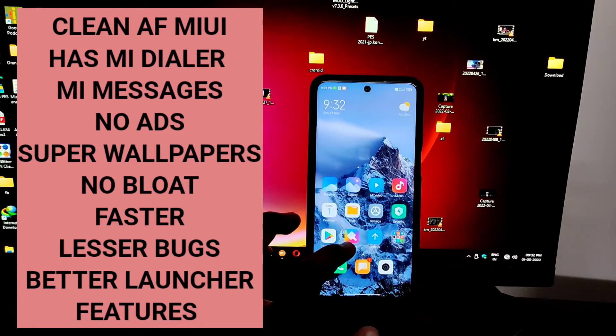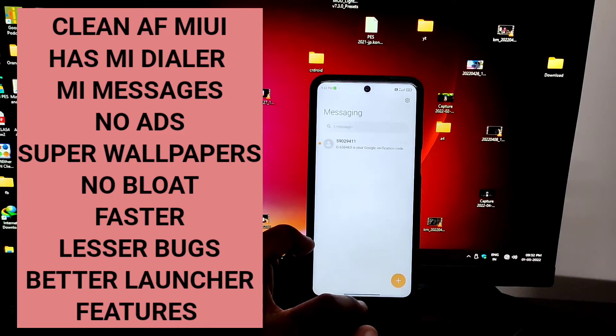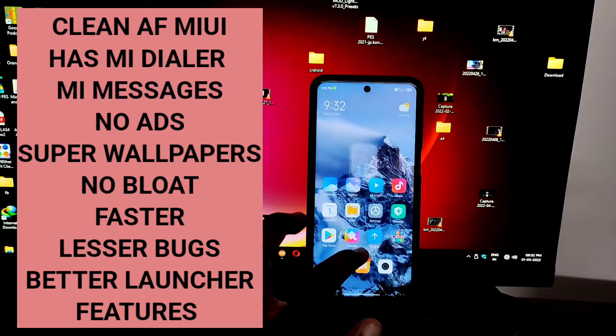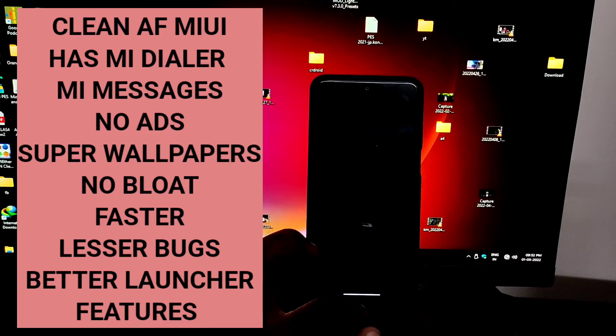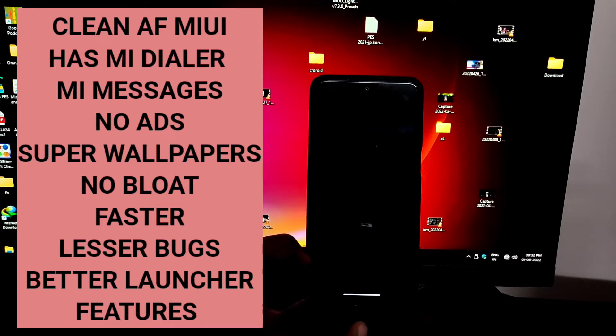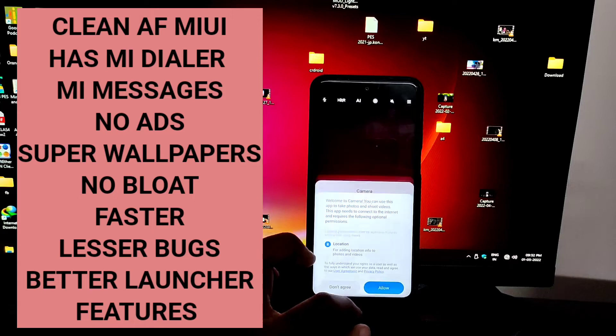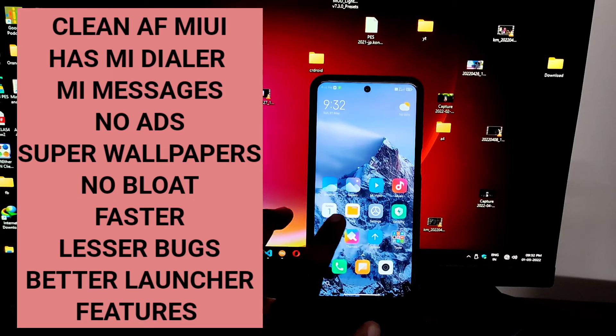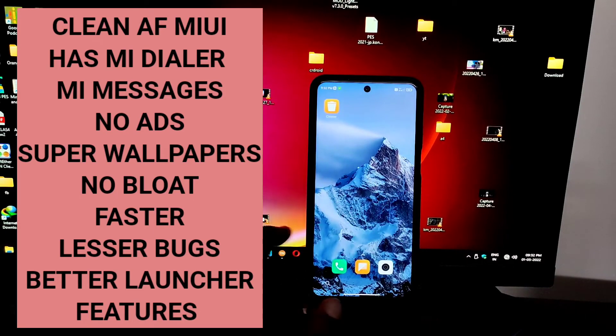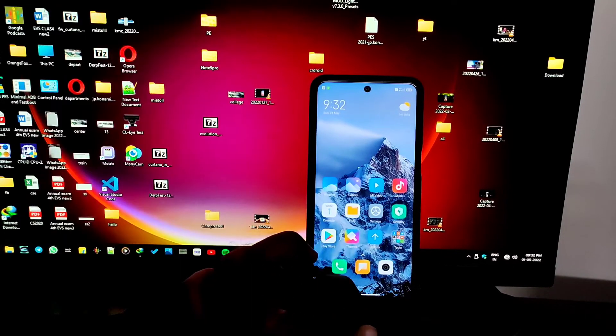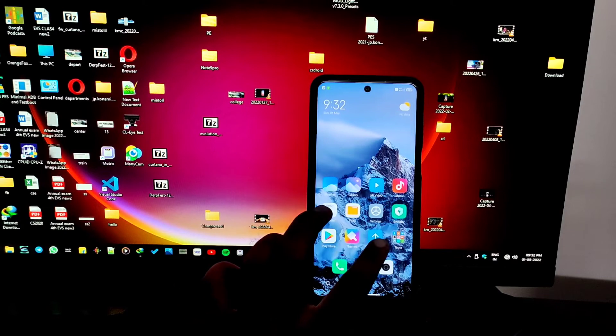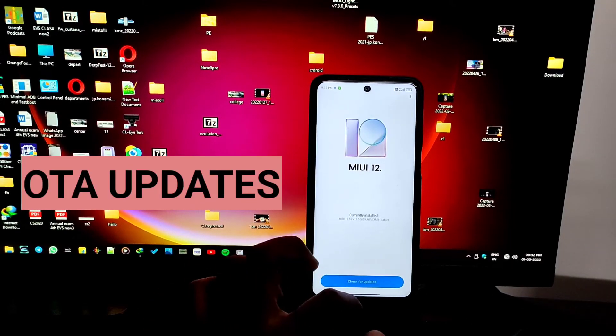I almost forgot. It also has the super wallpapers which are great. Looks so awesome. It also has Google Discover feed as well as a new MIUI launcher with more grid options as well as icon customization.